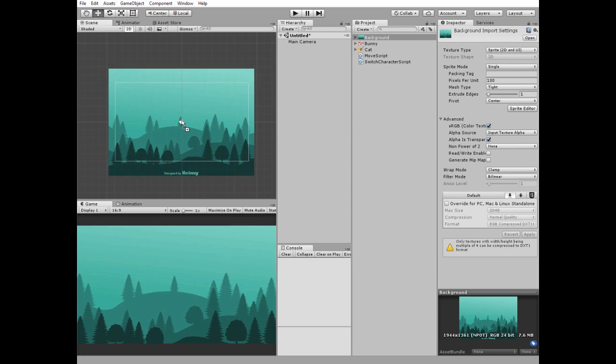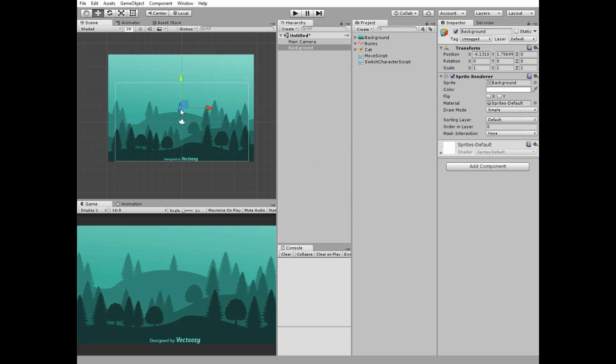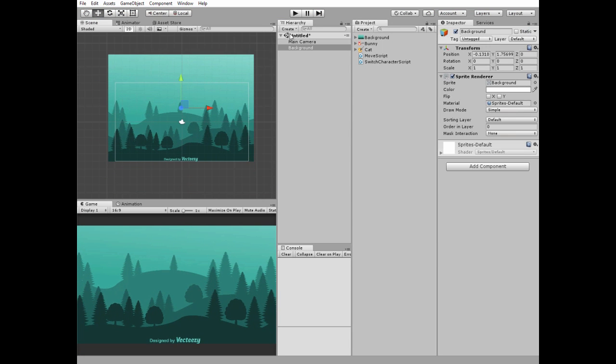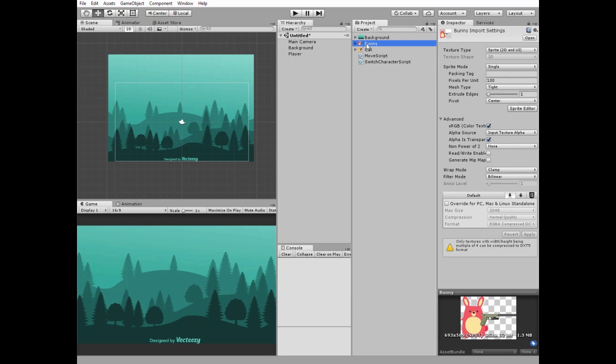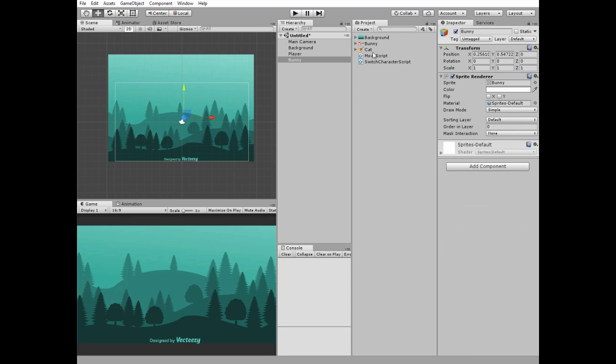First add a background image. Then create new empty game object and name it player. Add bunny and cat sprites to the scene.